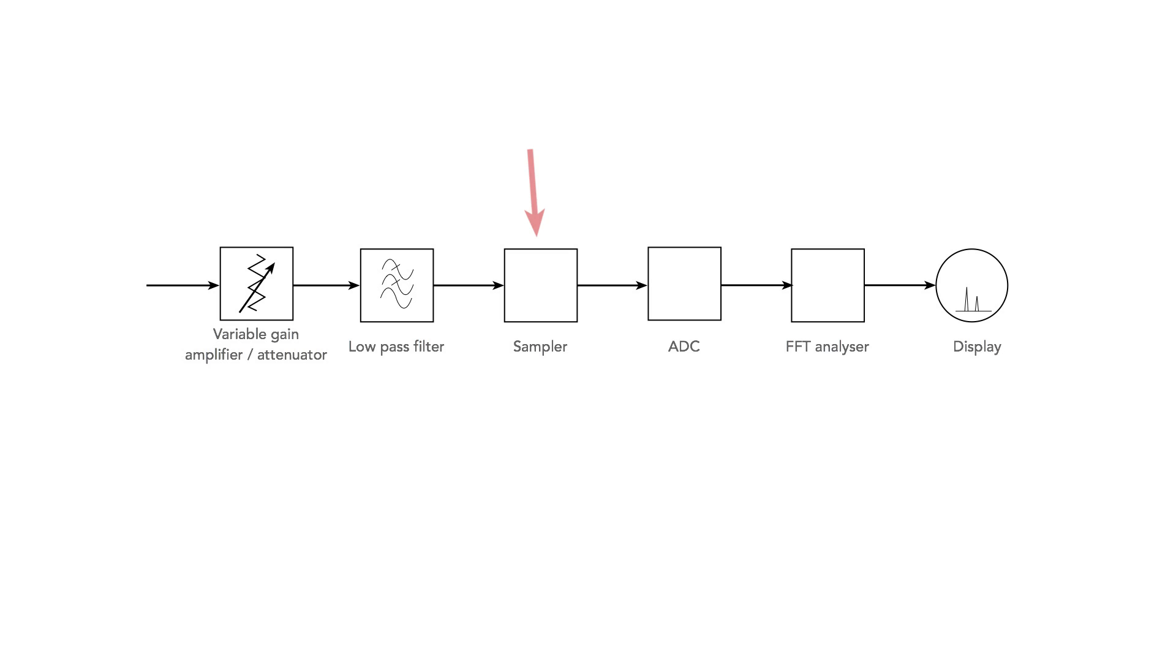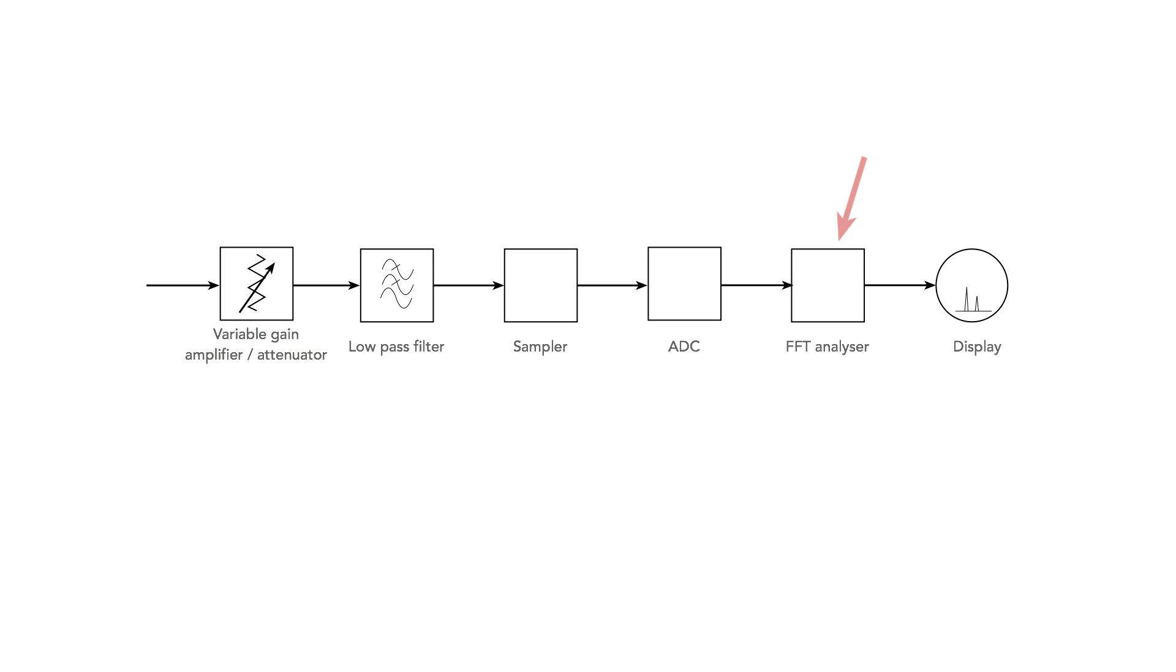The signal is then sampled at regular intervals and the results pass to an analog to digital converter. This converts them into a series of voltage samples that are passed to the digital signal processor that uses the fast Fourier transforms to undertake the required calculations and processing. Finally, the signal is passed to the display where the required output can be seen on a screen.